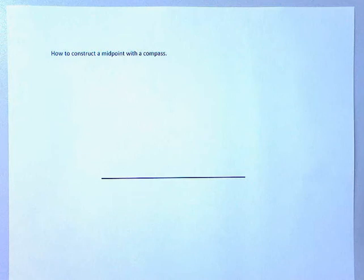All right, here we go. Mr. Longo here, and I'm about to show you how to construct a midpoint with a compass.